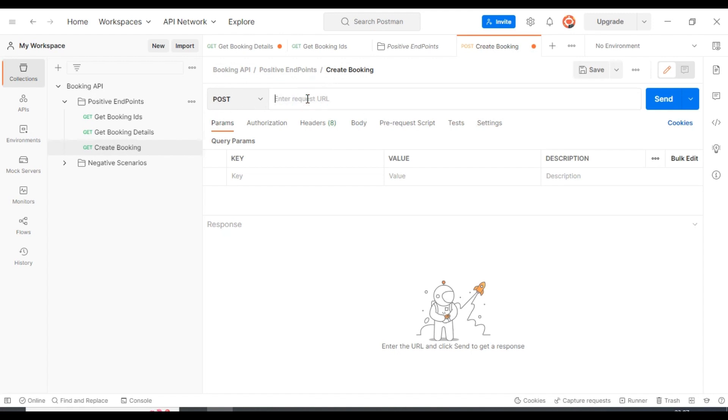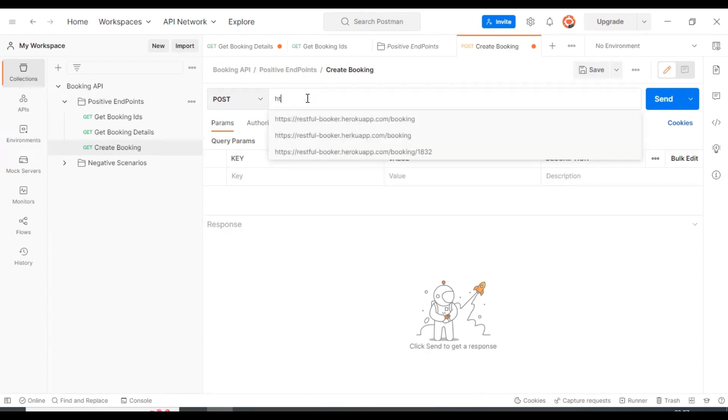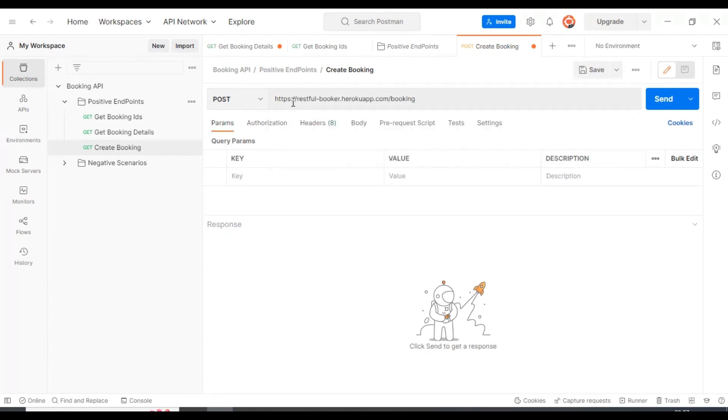So here I am specifying the URL. We will use the same URL: https://restful-booker.herokuapp.com/booking.